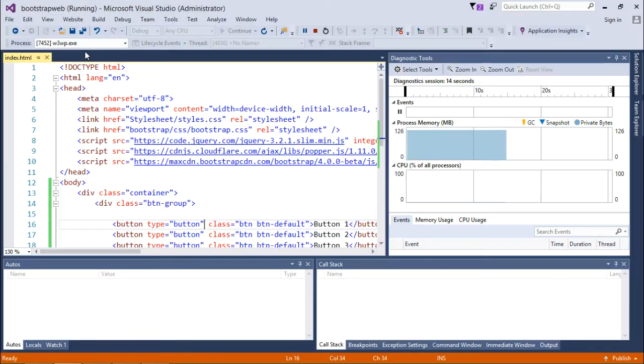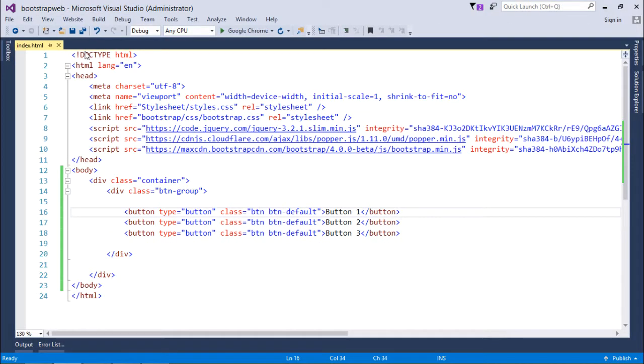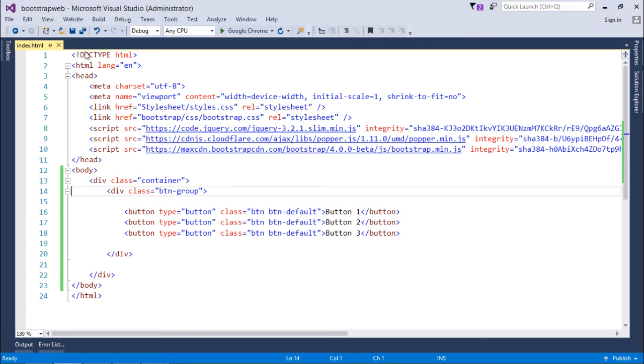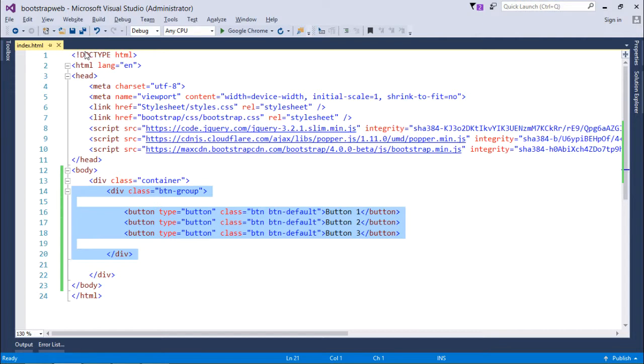Now you can use some other classes as well in order to customize the output. We can use multiple btn groups inside a btn toolbar. So if you want to make a toolbar for your web page, you can group multiple btn groups containing the buttons and then you can form a toolbar.